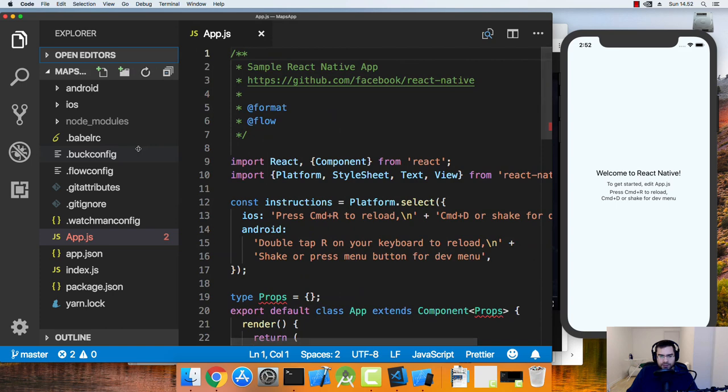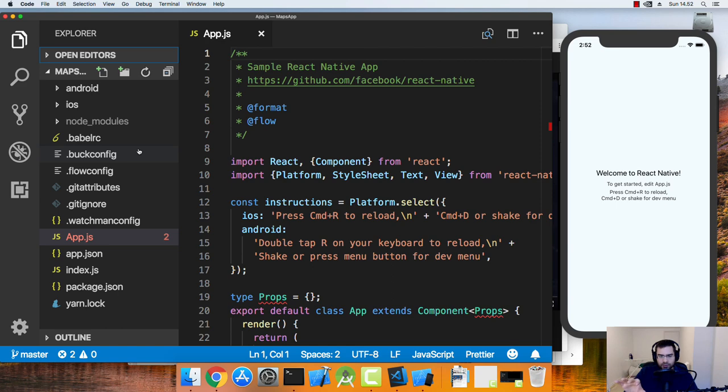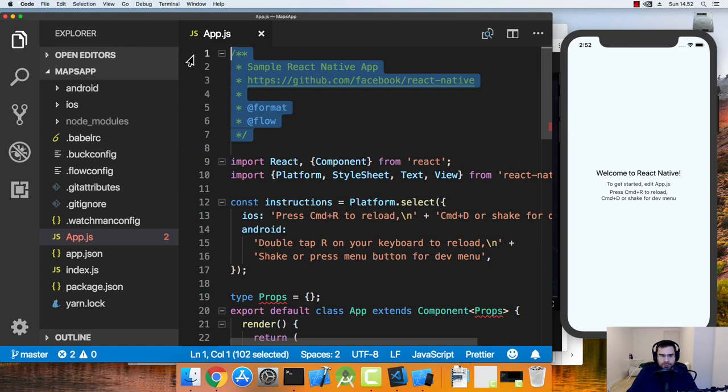The reason I'm using git is because later on when we do a command inside React Native to use React Native Maps, we are kind of messing up the Android version of the React Native app. So we need to revert some changes so we don't do that.